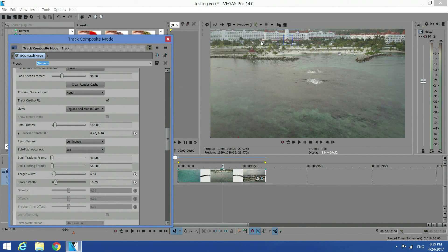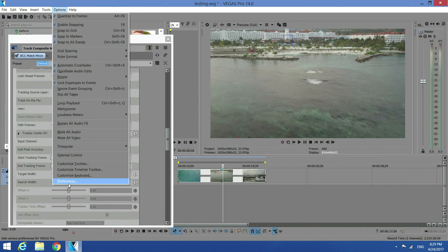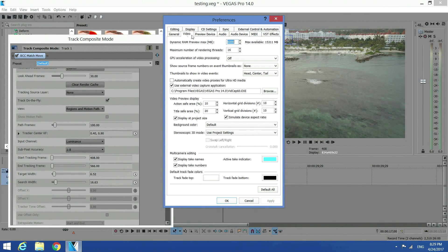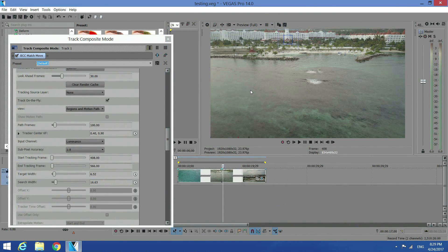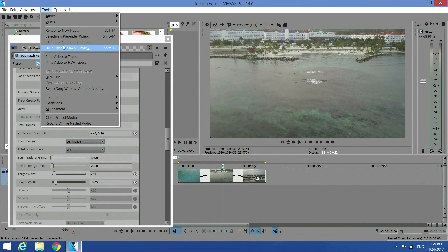Now it's ready to track. Before you start tracking, go to Preferences and make sure you set your Dynamic RAM Preview to something a little bit larger, to allocate enough memory for Vegas Pro. Now we are ready to have the software track this image. Go ahead and click on Tools and then Build Dynamic RAM Preview.